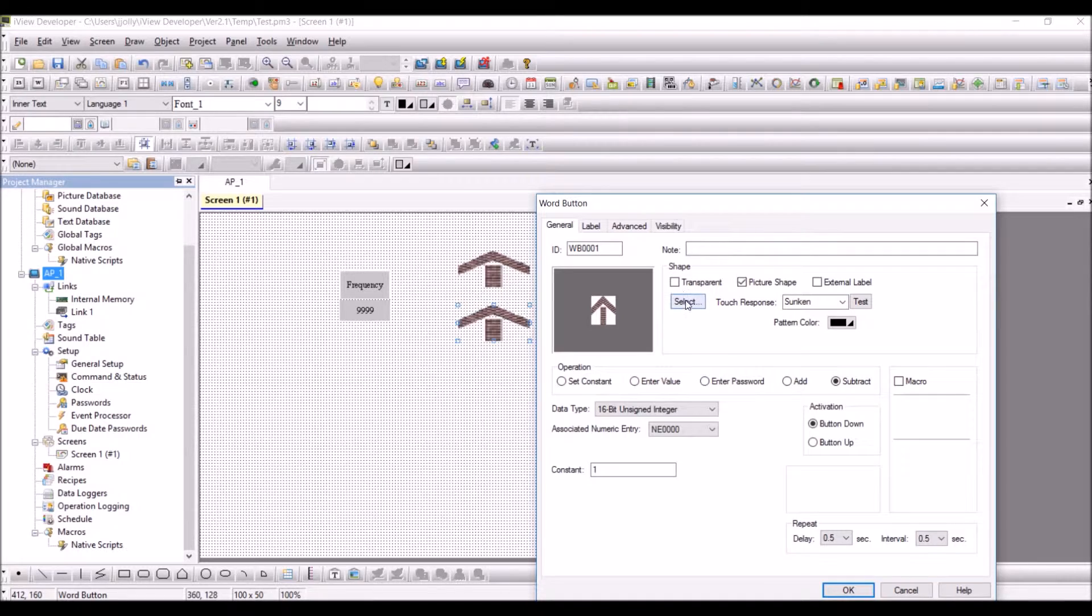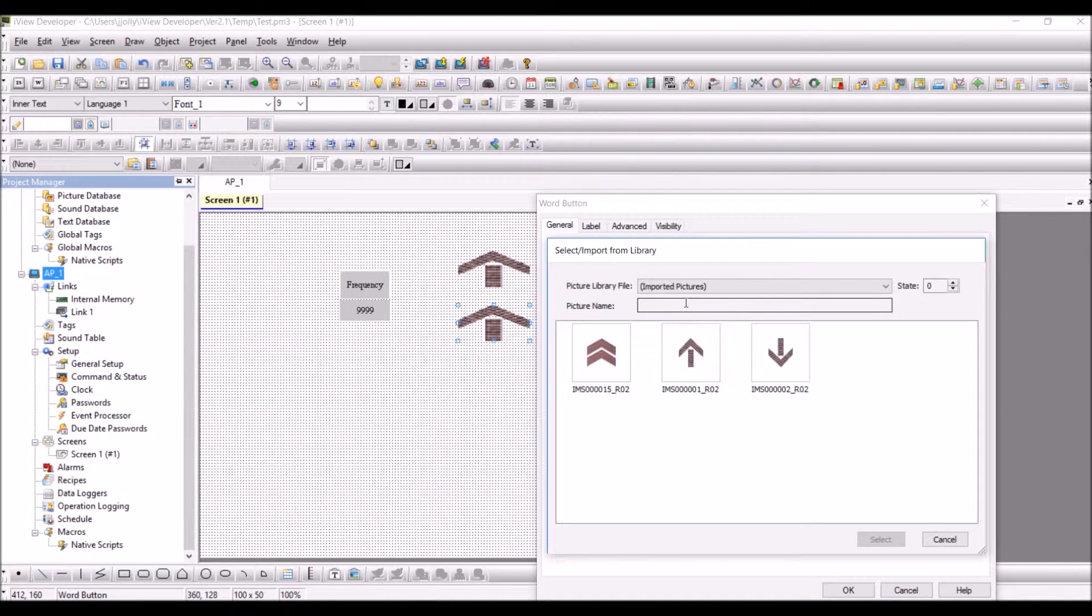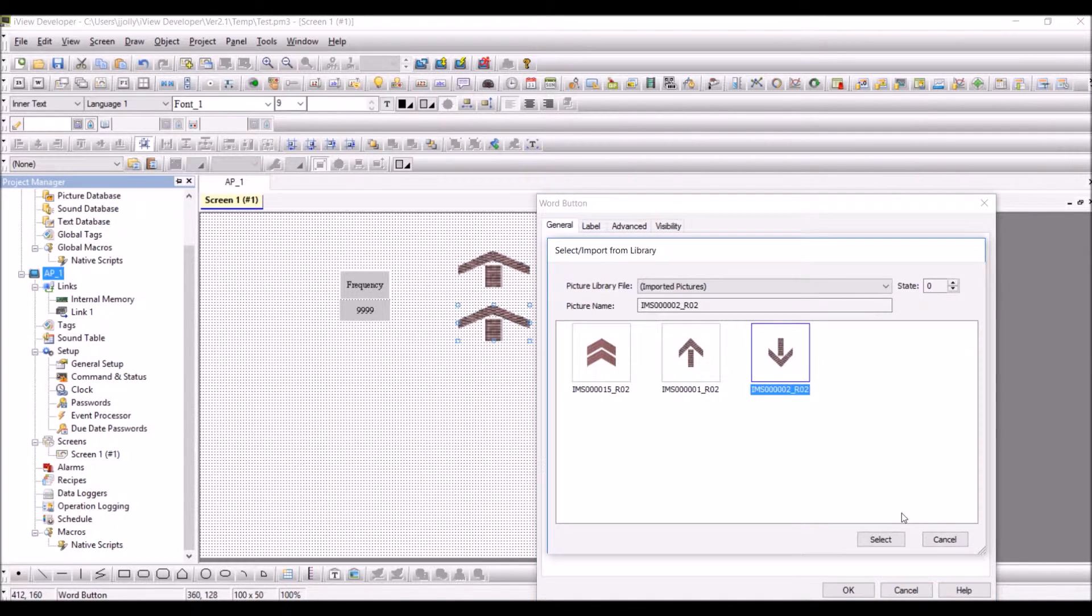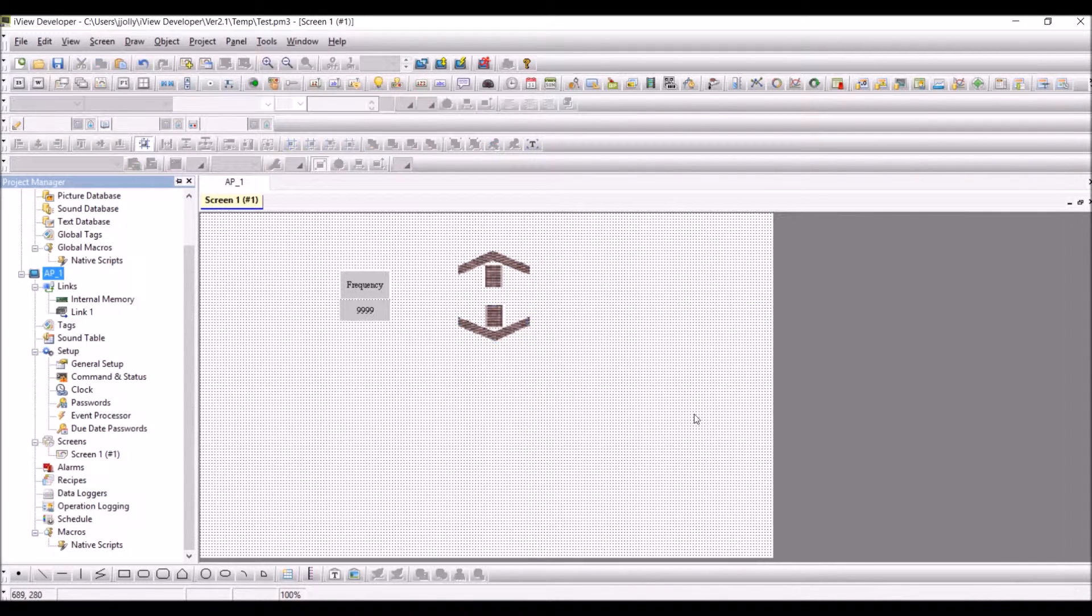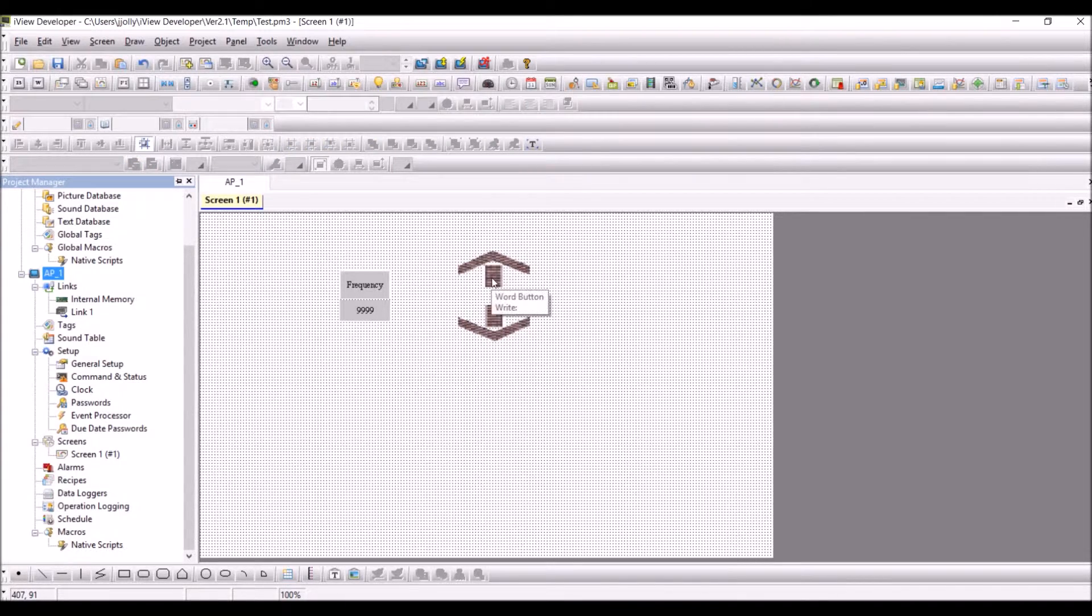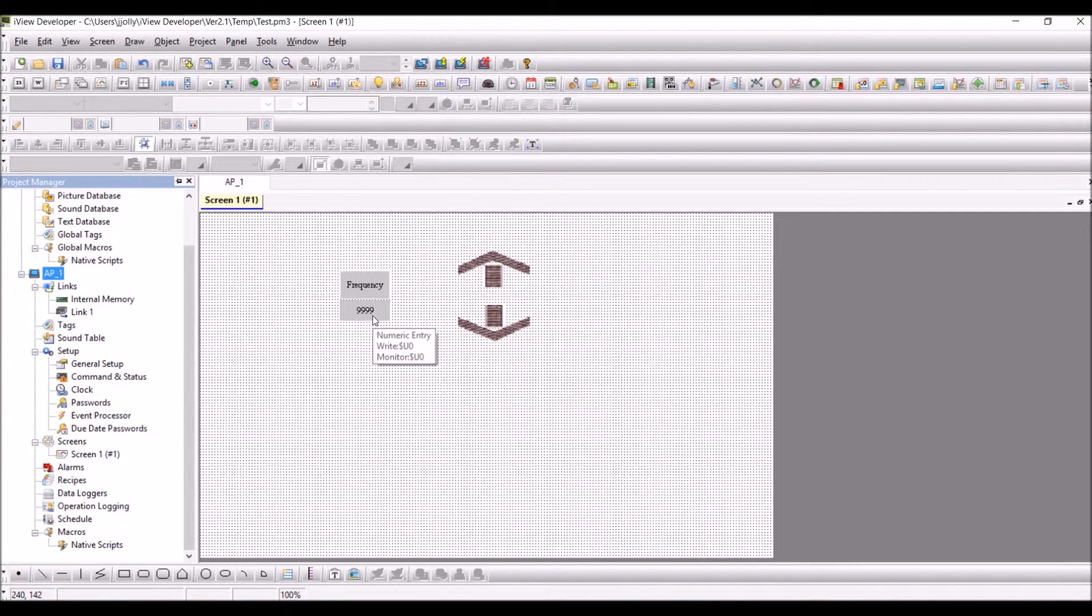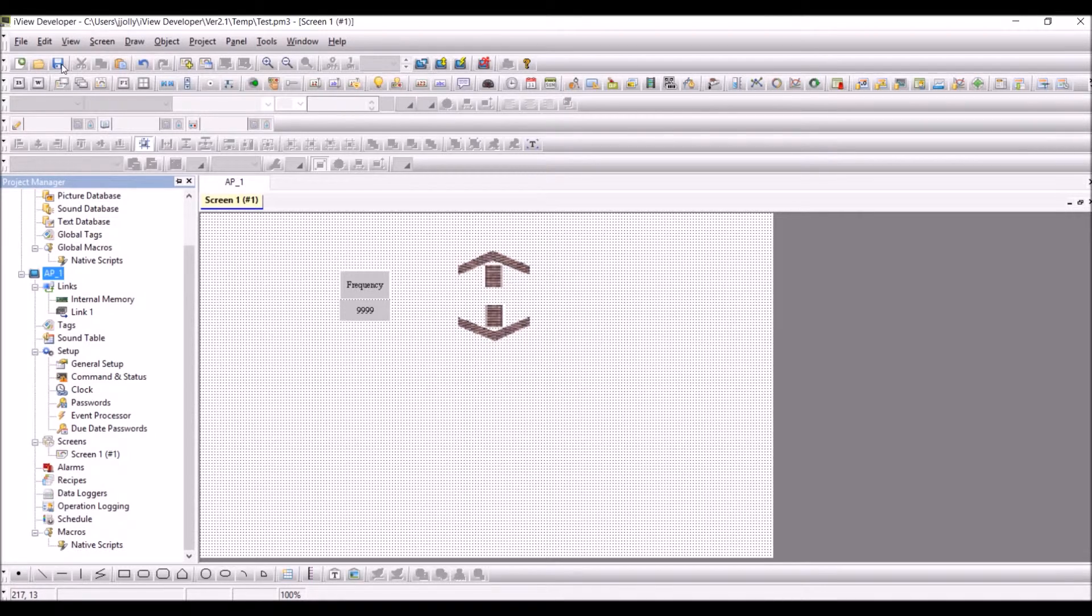I'm making it subtract and just changing the image to down arrow key. Press OK. Now I have two arrow keys, one for increment, one for decrement, and I have a word object.